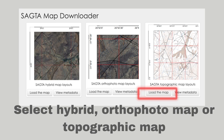You then have access to three different types of maps: a hybrid map, an orthophoto map, or a topographic map. Simply click on Load the Map.